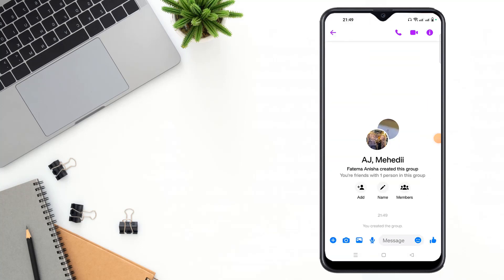Then see guys, Fatima Anisha created this group. My ID name is Fatima Anisha, so it shows Fatima Anisha created this group.